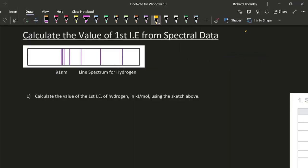Okay, so now we've got to take the value for the wavelength at the limit of convergence and see if we can calculate the first ionization energy. So I've got 91 nanometers and I'm going to try to convert it into kilojoules per mole.